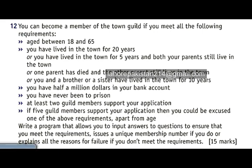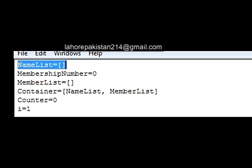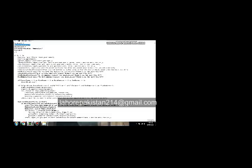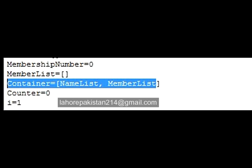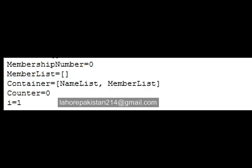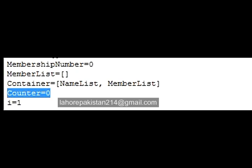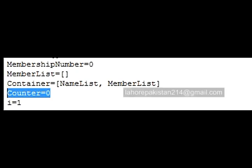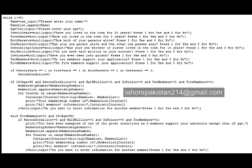Now let me show you the code I have made. First of all, I have declared the arrays — one array will save the name list. I have assigned a value of zero to the membership number. Next, I have made a two-dimensional array named 'container' which will save the member along with their name if allocated a number. I have assigned a starting value of zero to a variable named 'counter' and a starting value of one to a variable named 'i'.